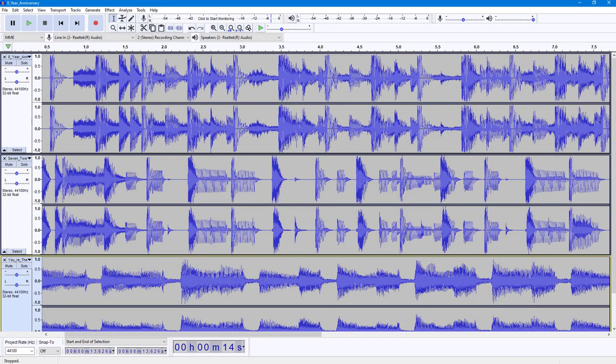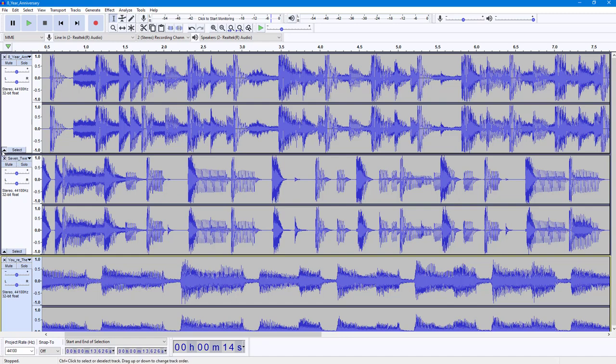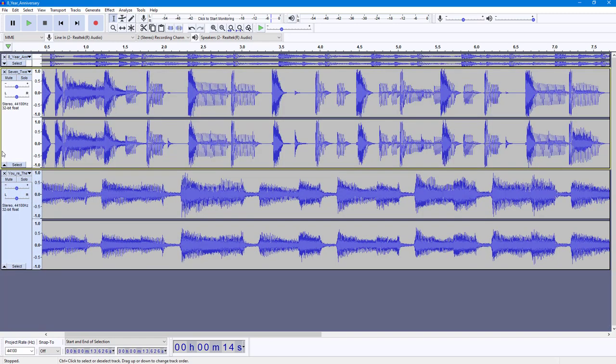Over here you can see I have a bunch of tracks and they are maximized out. If you want to make sure they take less space, you can go to the left side and you can see the small triangular icon. You can click on it and